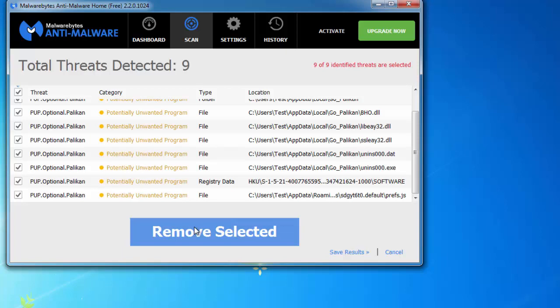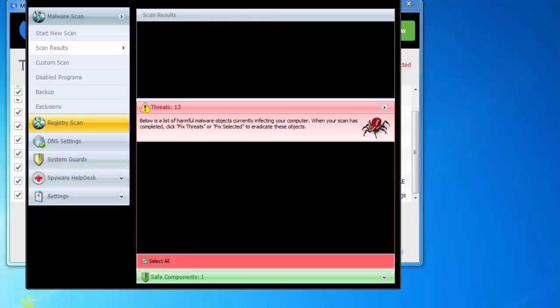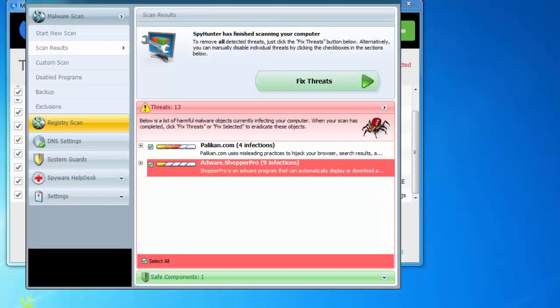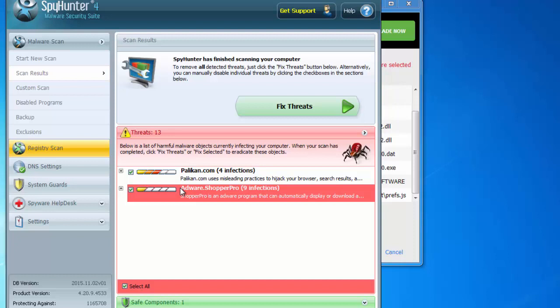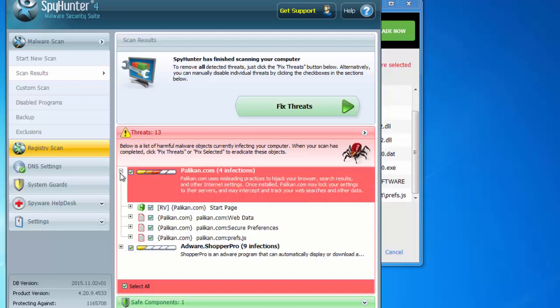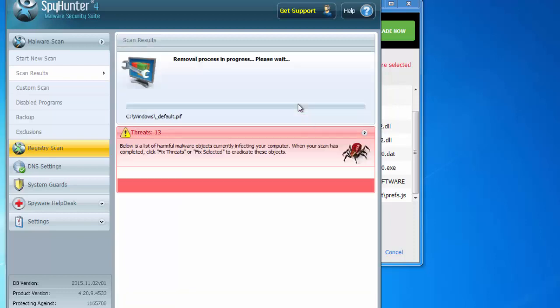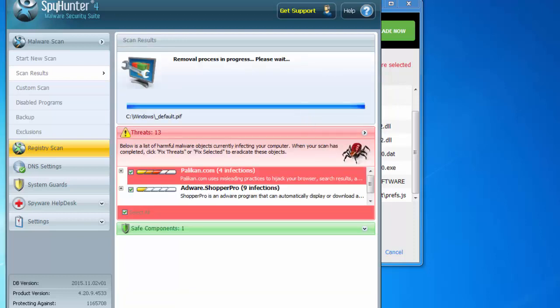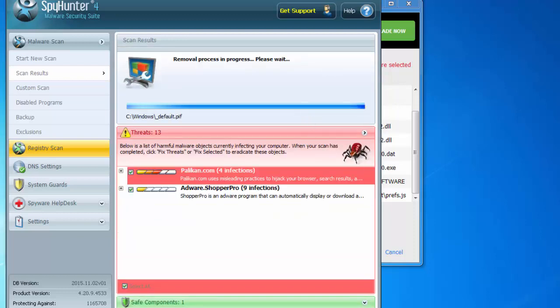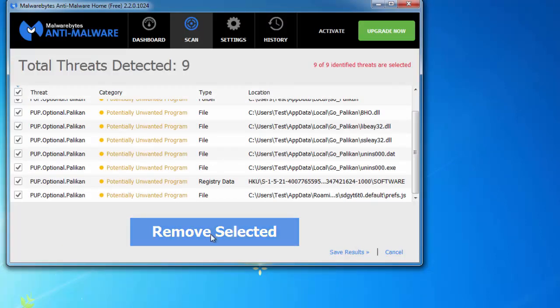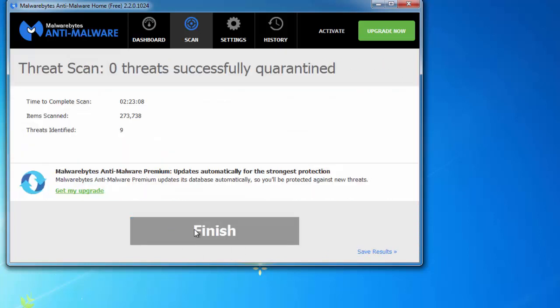Or SpyHunter, a malware suite which is a paid product but can effectively remove hijackers and toolbars from your computer so you don't need to fix your settings. I will run these programs and remove found threats.